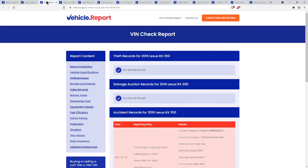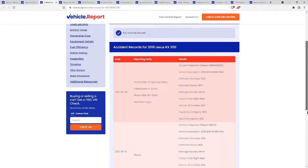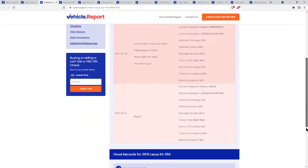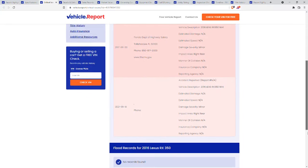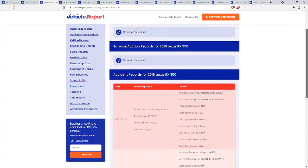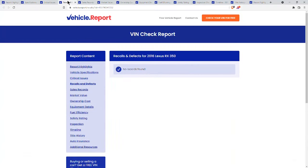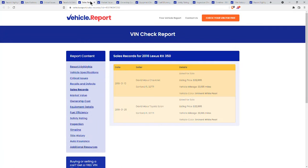Critical issues, that'll go through theft, salvage, accident records. Here is showing the two accidents and no flood damage. Sales records will show you when it was sold and the date and by who. The market value for this vehicle right now.